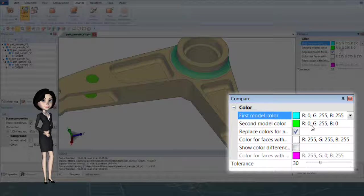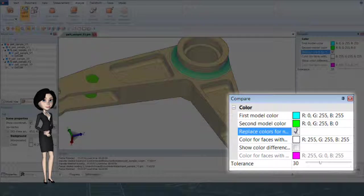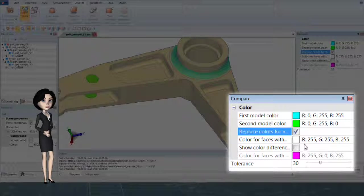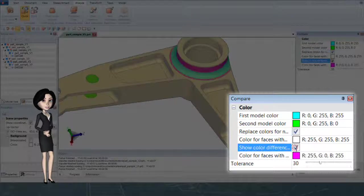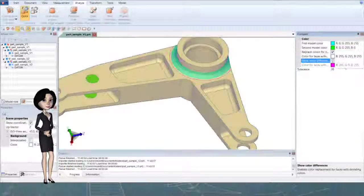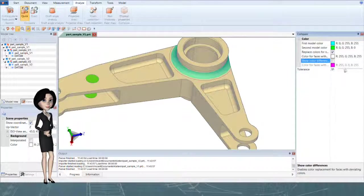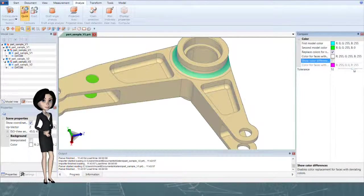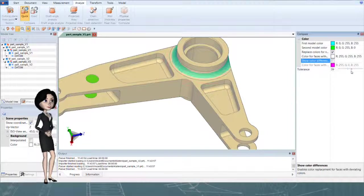You can enable or disable color replacement for the non-deviating geometry, or show and hide color change. You can set tolerance to detect change.